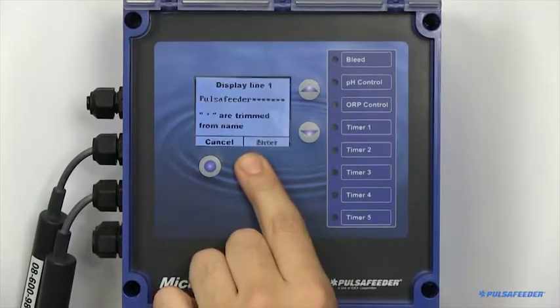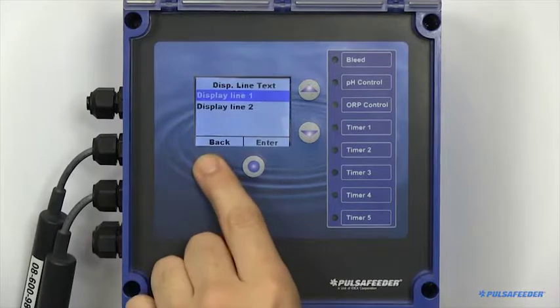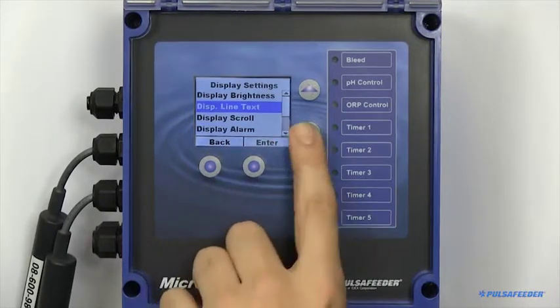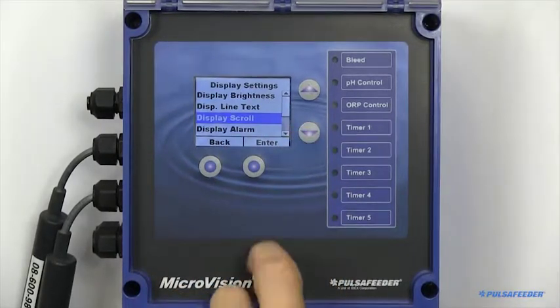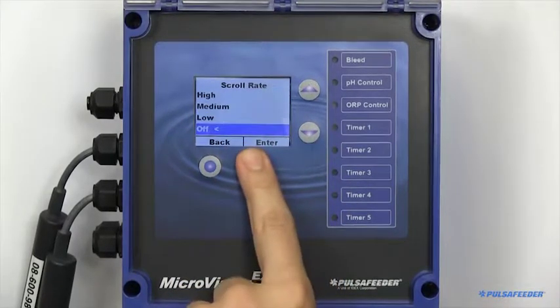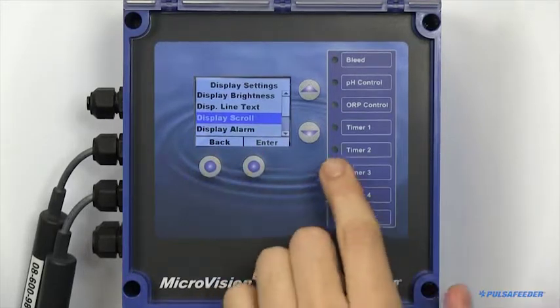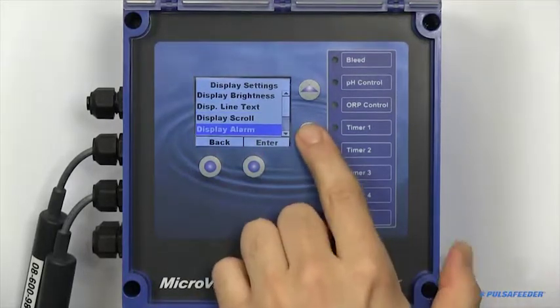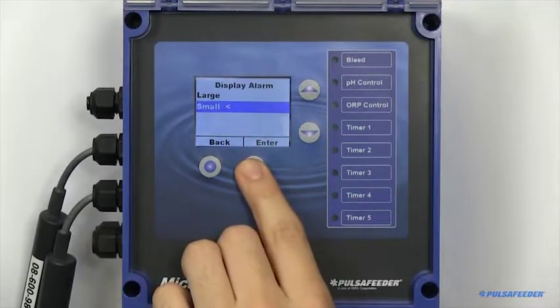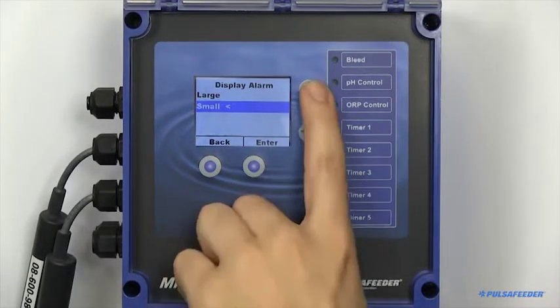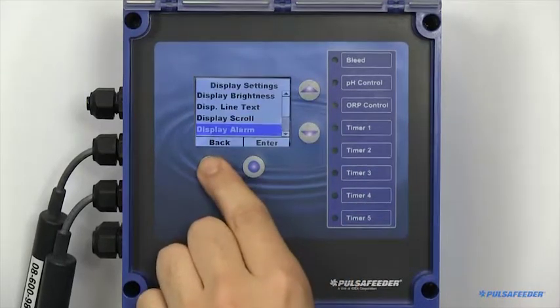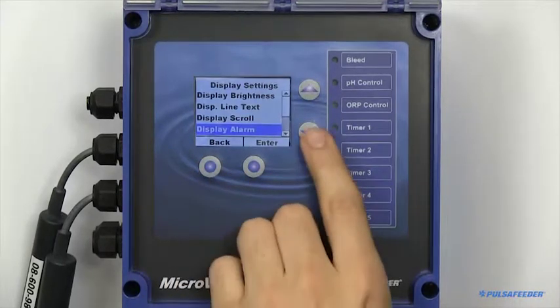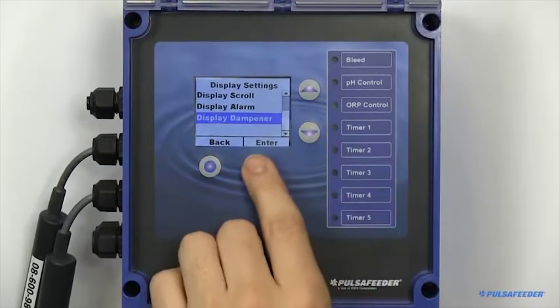Adjust the name of the controller which appears on the home screen. Configure the home screen to scroll automatically. Resize your alarm notifications.